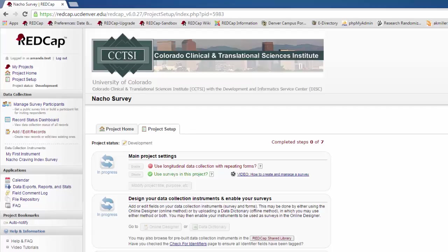Let's first start with the survey. If the project is a survey, you will see a new link under Data Collection called Manage Survey Participants.